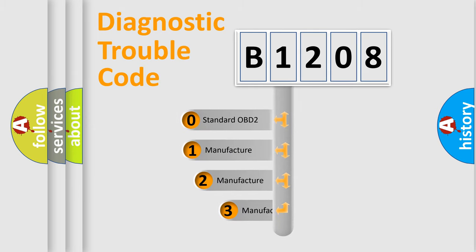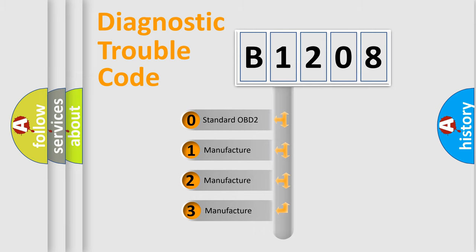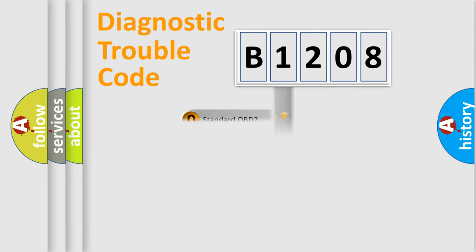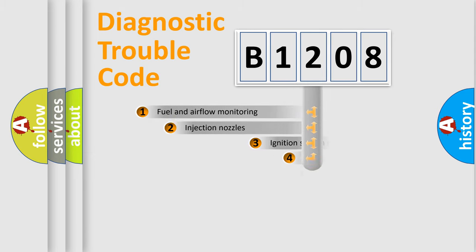If the second character is expressed as zero, it is a standardized error. In the case of numbers 1, 2, 3, it is a more prestigious expression of the car-specific error.